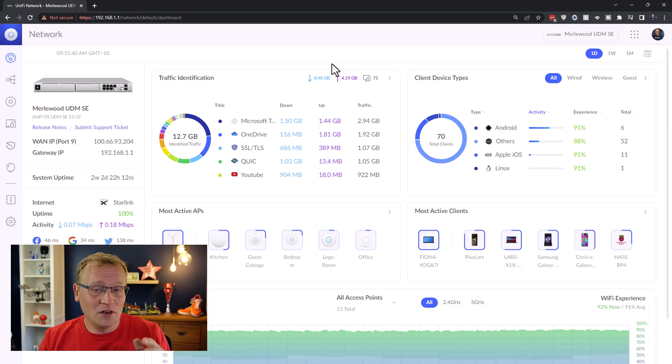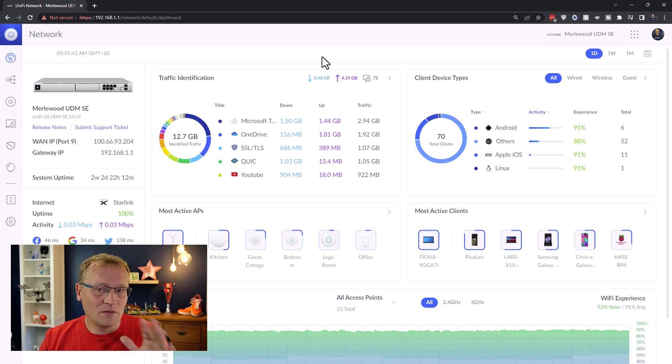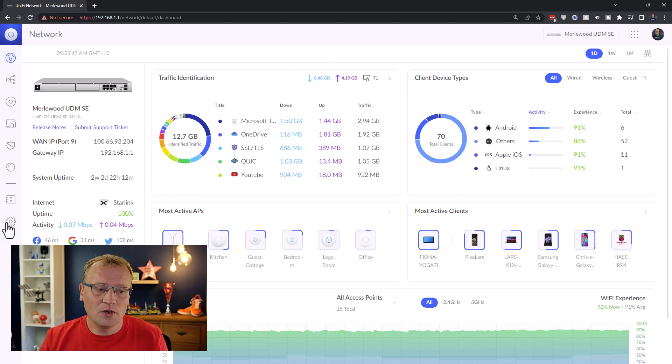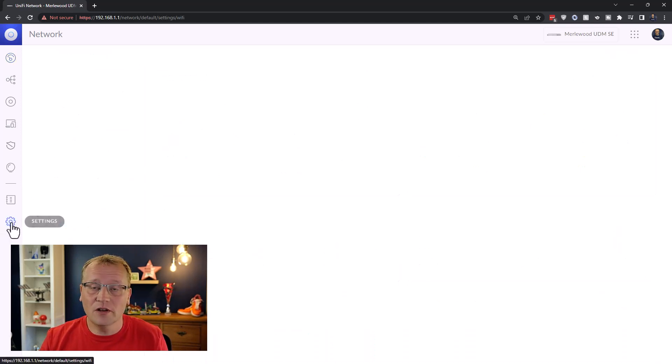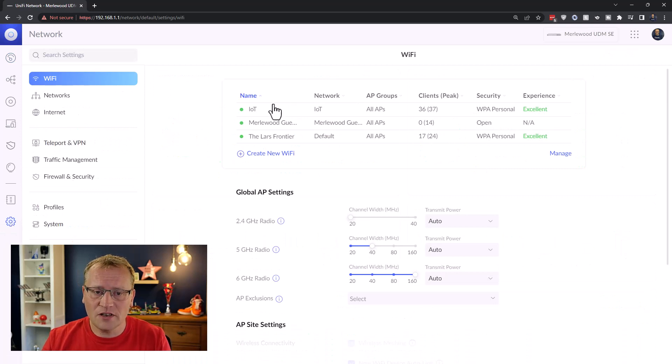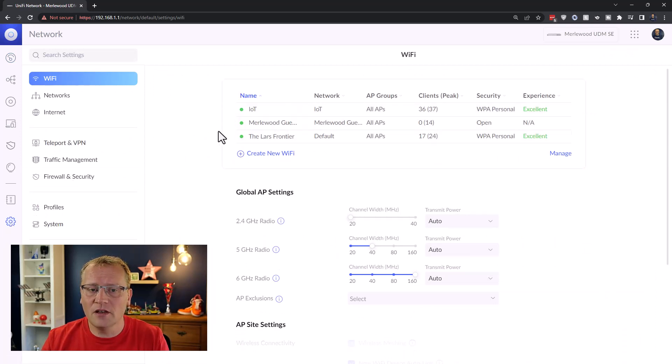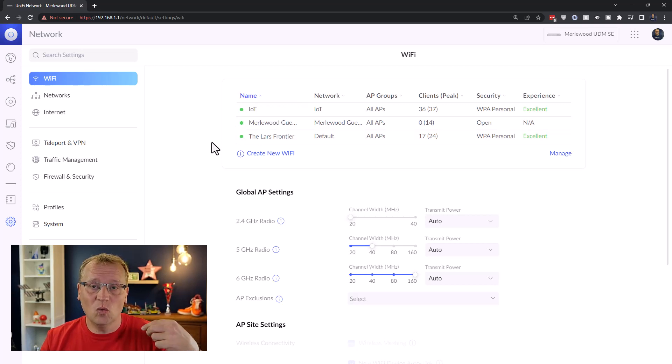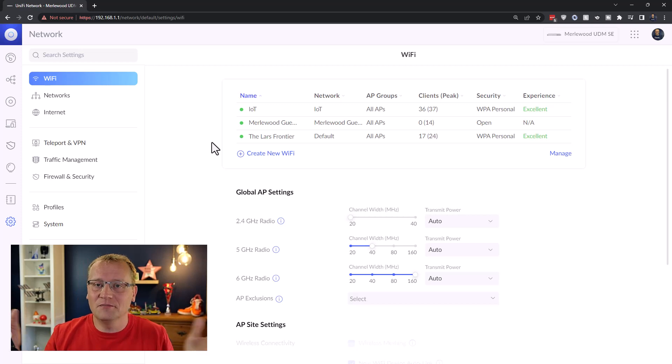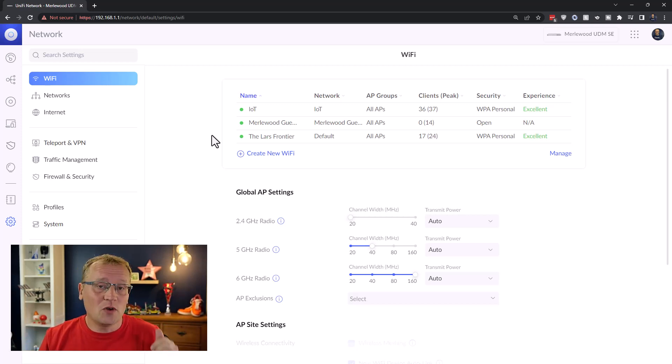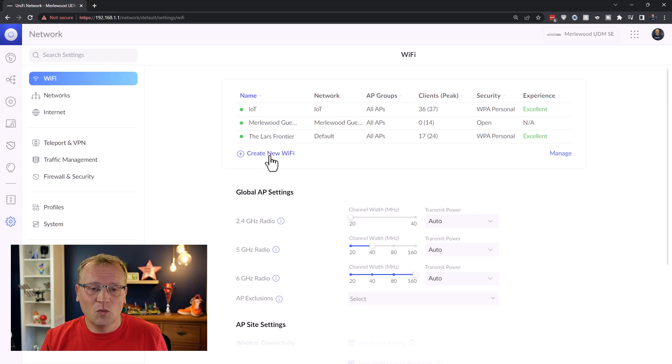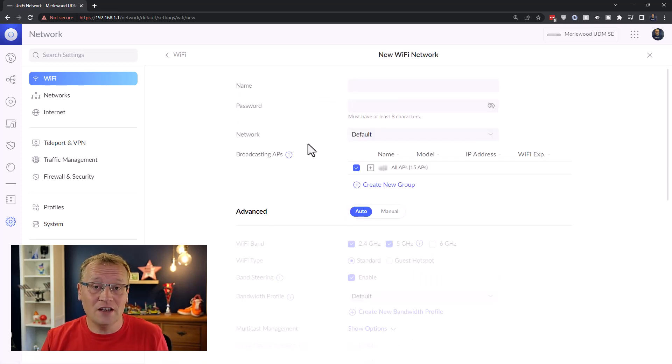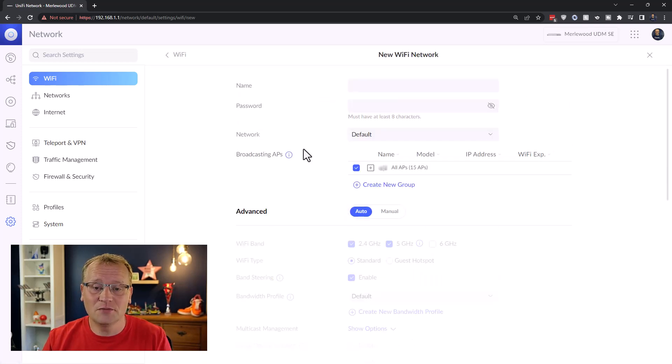So according to Danny, we need to create this new network. I'm in the network controller. We're going to go to our settings. And you can see, I have three SSIDs already. I have my IoT network, my guest network, and the Last Frontier, which is my main network. So we need to create a new WiFi network, which will be just for WPA3 devices.